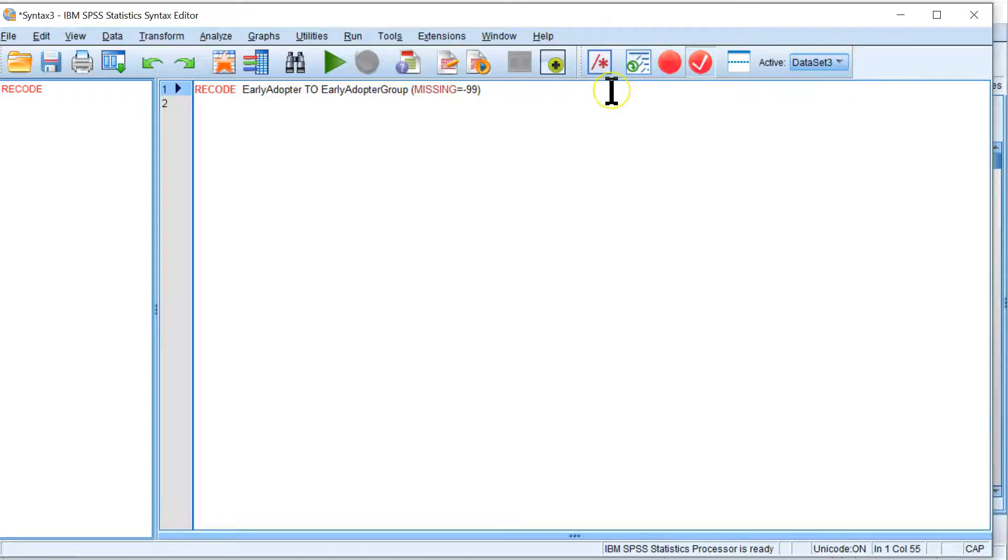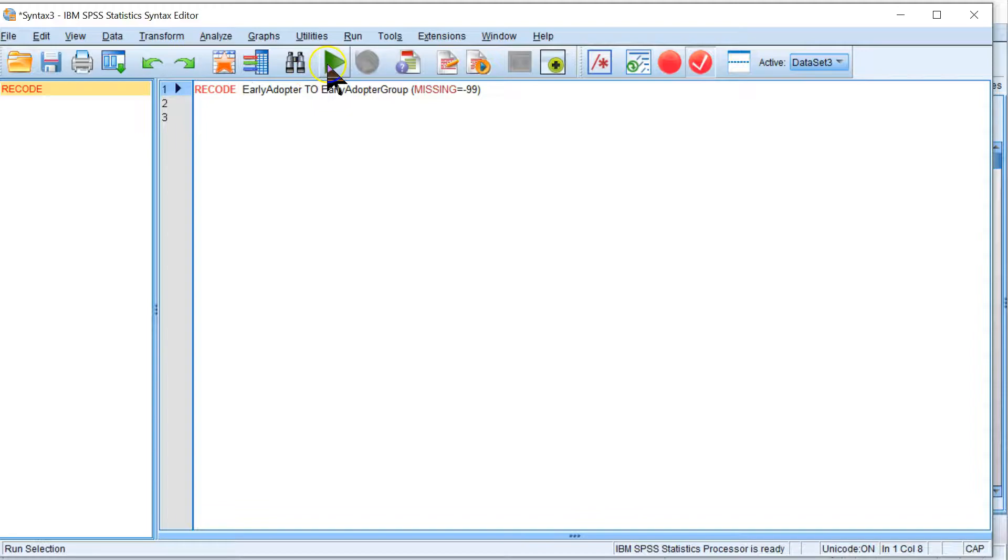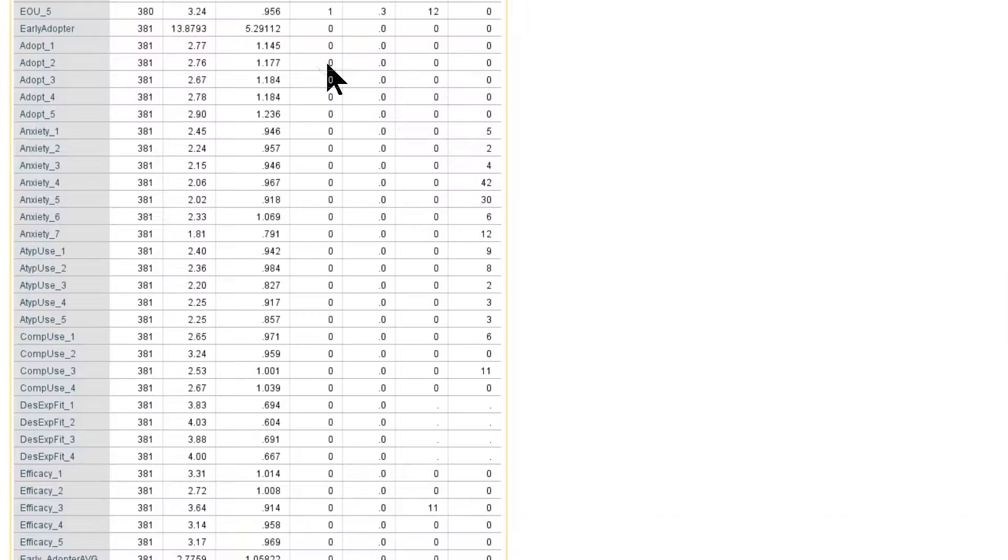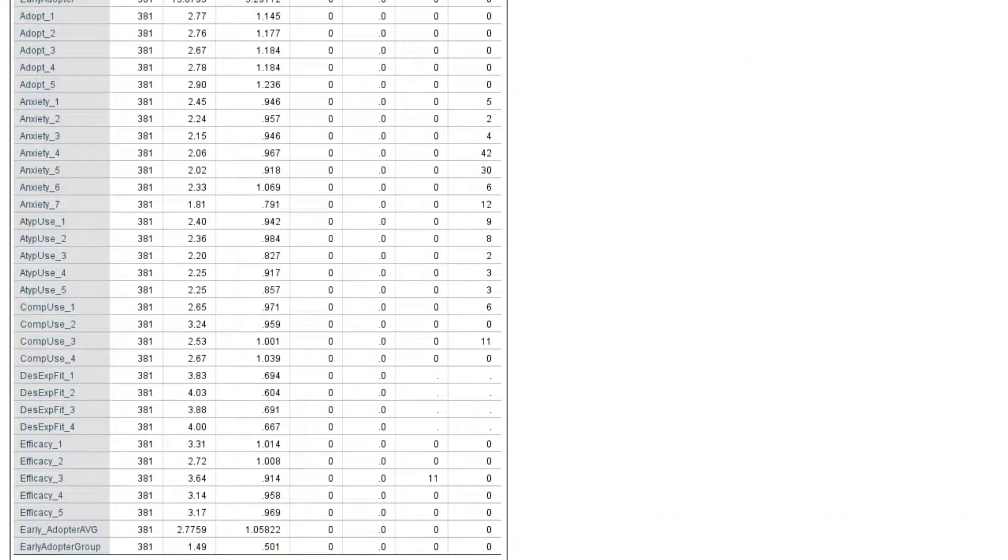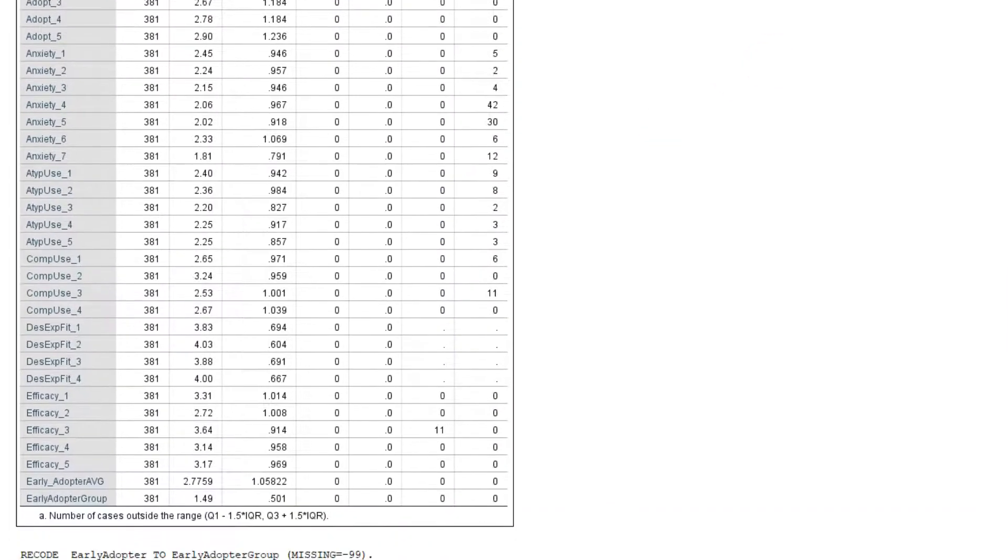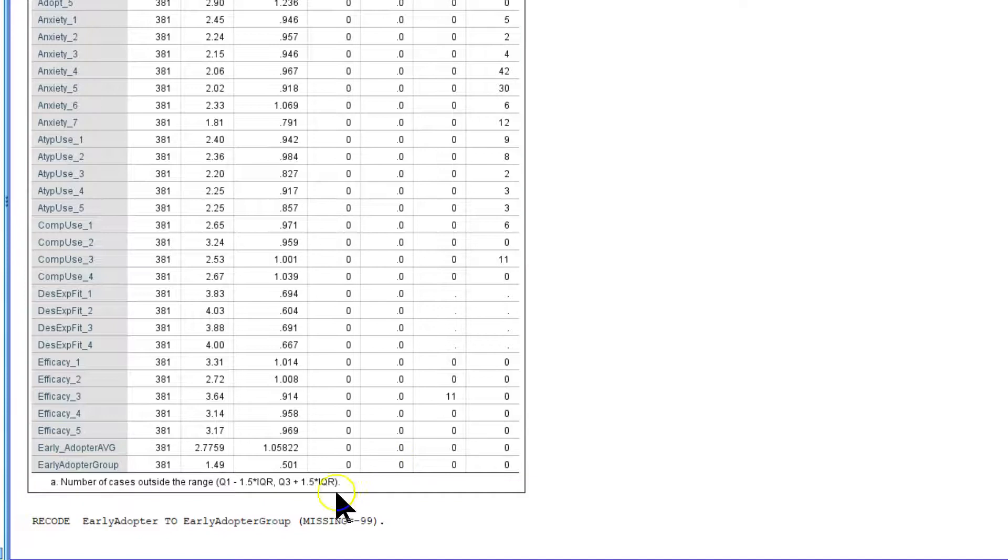If we run this now, click up here, hit play. If it gave us an error, it would have thrown us an error here. But no error on this one.